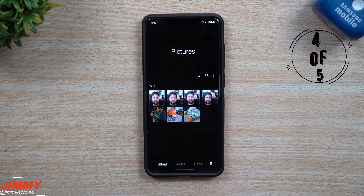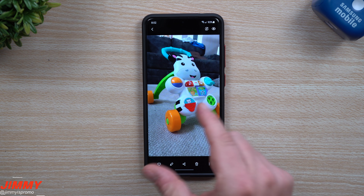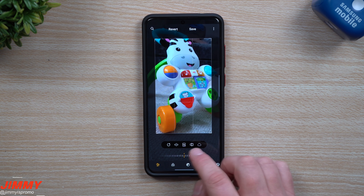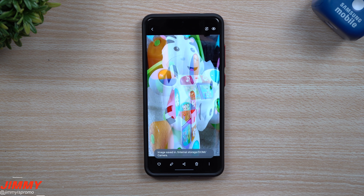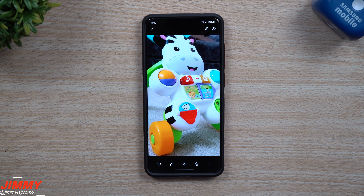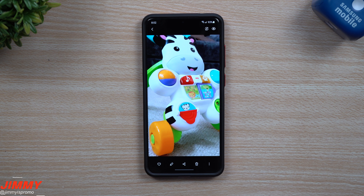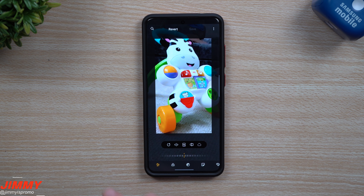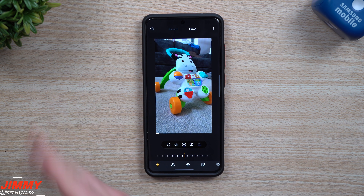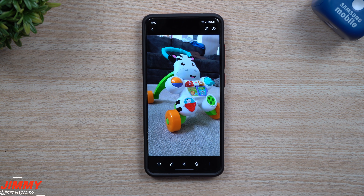Feature number four is the ability to edit photos and then revert back to the original. When you go through, hit edit, zoom in, put in one of the filters, and hit save — this is going to be the new image. On Samsung One UI 2.5 there would actually be two images, cluttering your gallery. Now if you need to go back to the original image, when you hit edit you have a 'Revert' option. On One UI 2.5 there was no option to go back to the original. It's really cool and a smart addition.